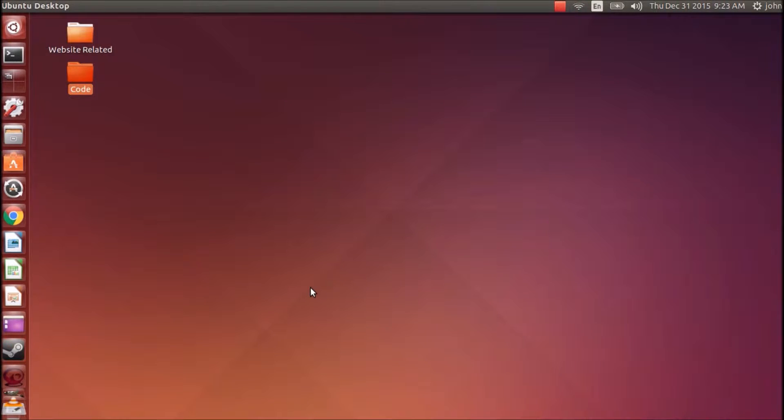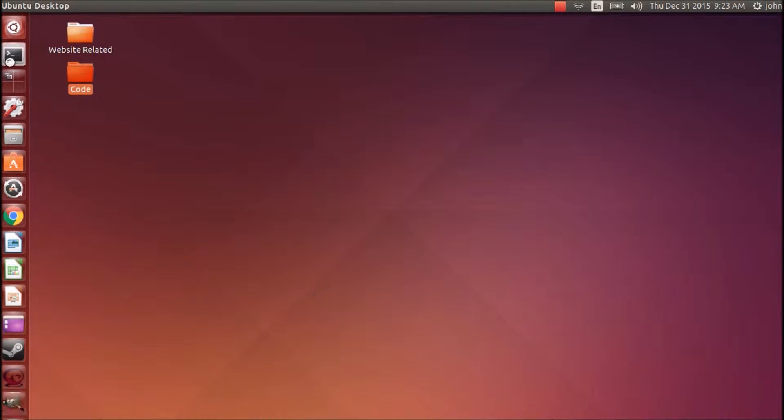Hello YouTubers, this is John Hatt and I'm going to show you how to install Pipelite via the terminal in Ubuntu 14.04.